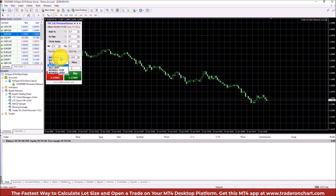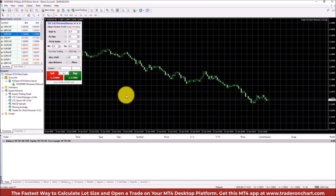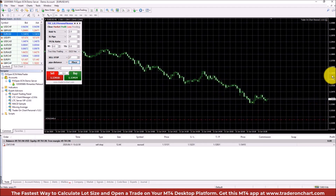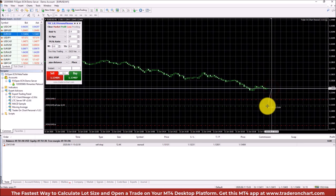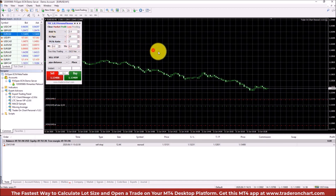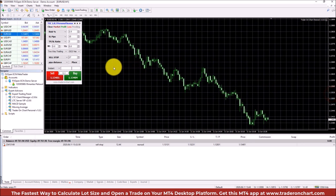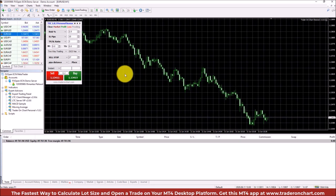One more example with pending orders: I'll choose Sell Stop, which is sell below the actual price, and this time use pips distance — I'll say 27 pips below the actual price. I click Place and there we go: a sell stop 27 pips below, with a stop loss of 10 pips and take profit of 30 pips — exactly three times bigger, just as I chose.